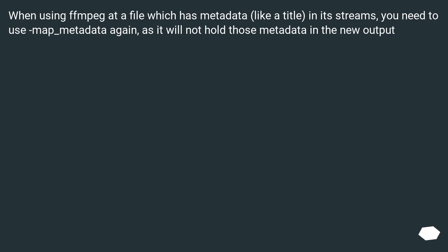When using ffmpeg at a file which has metadata, like a title, in its streams, you need to use -map_metadata again, as it will not hold those metadata in the new output.